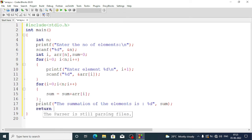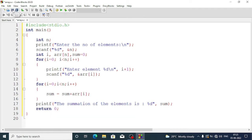Now we write return zero to finish the program, then save it using the save button. The file name is already provided so the save dialog will not appear.